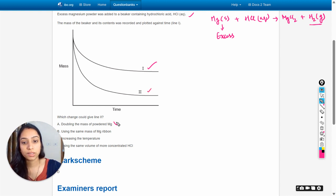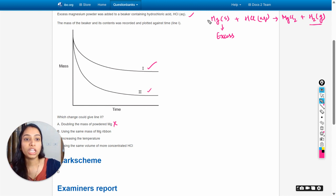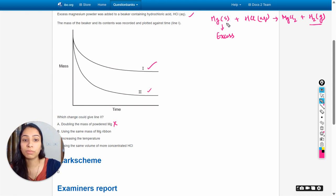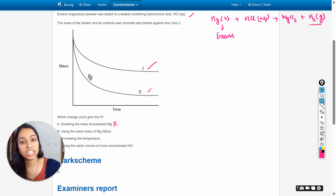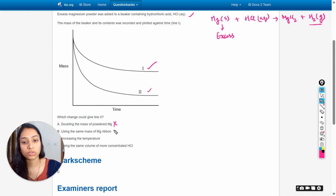Next is using the same mass of magnesium in ribbon form. If we use the same mass of magnesium as a ribbon rather than powder, this will not change the rate of reaction. Line two shows a change in the rate of reaction, so this is also the wrong option.